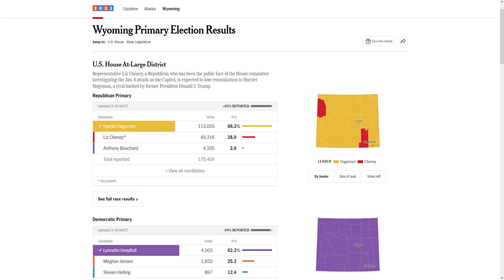What is up people of the internet, it is me Real American Politics back with a new video. Today it is time to do a post-mortem video on the Wyoming and Alaska primary elections that happened yesterday, and boy oh boy was it glorious what happened in Wyoming.